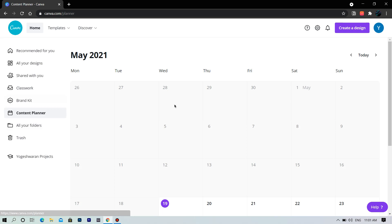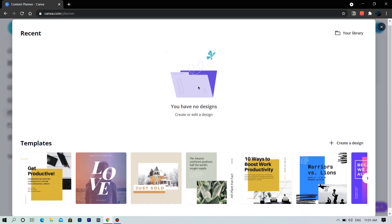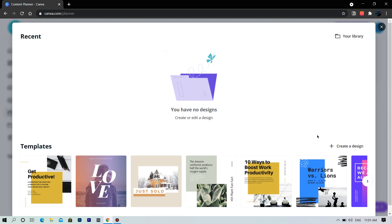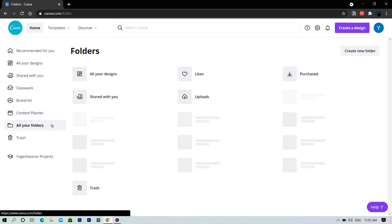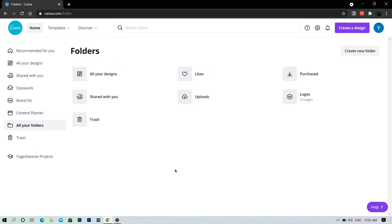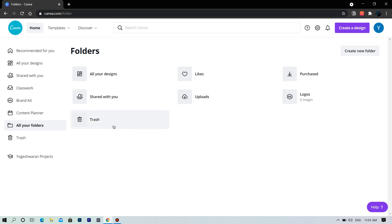This is the content planner — here you can plan when to post your content on social media. Here you have all your folders like trash, purchased, and all the folders you will create in the future. Next you have trash, where all your deleted designs will get stored.